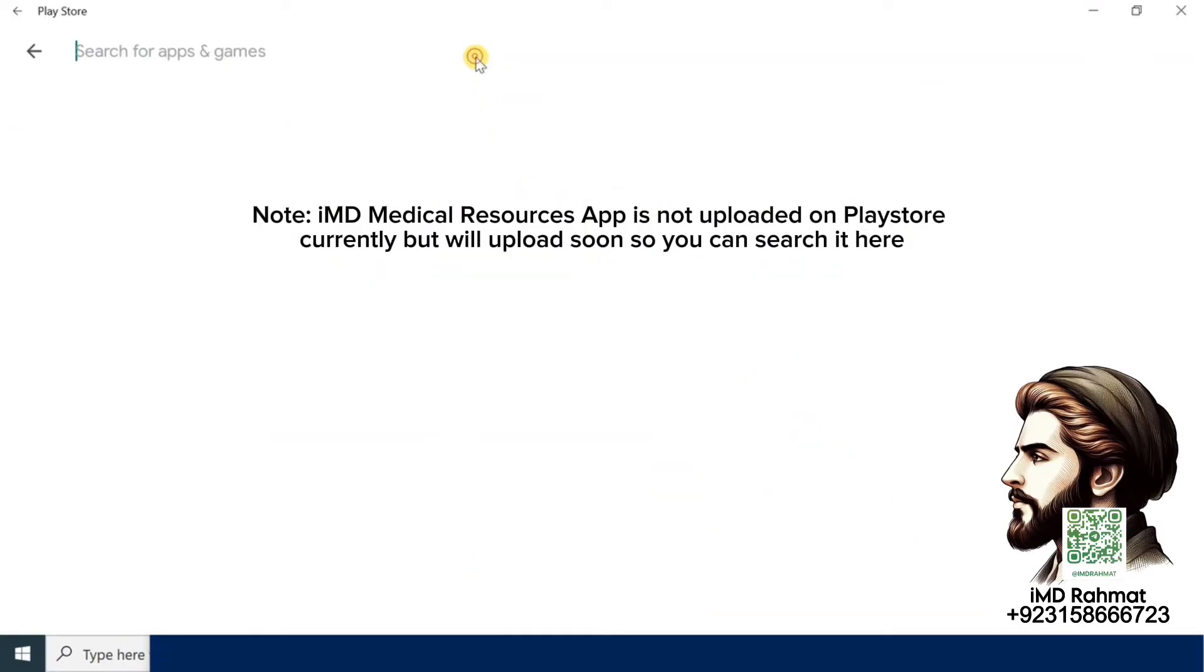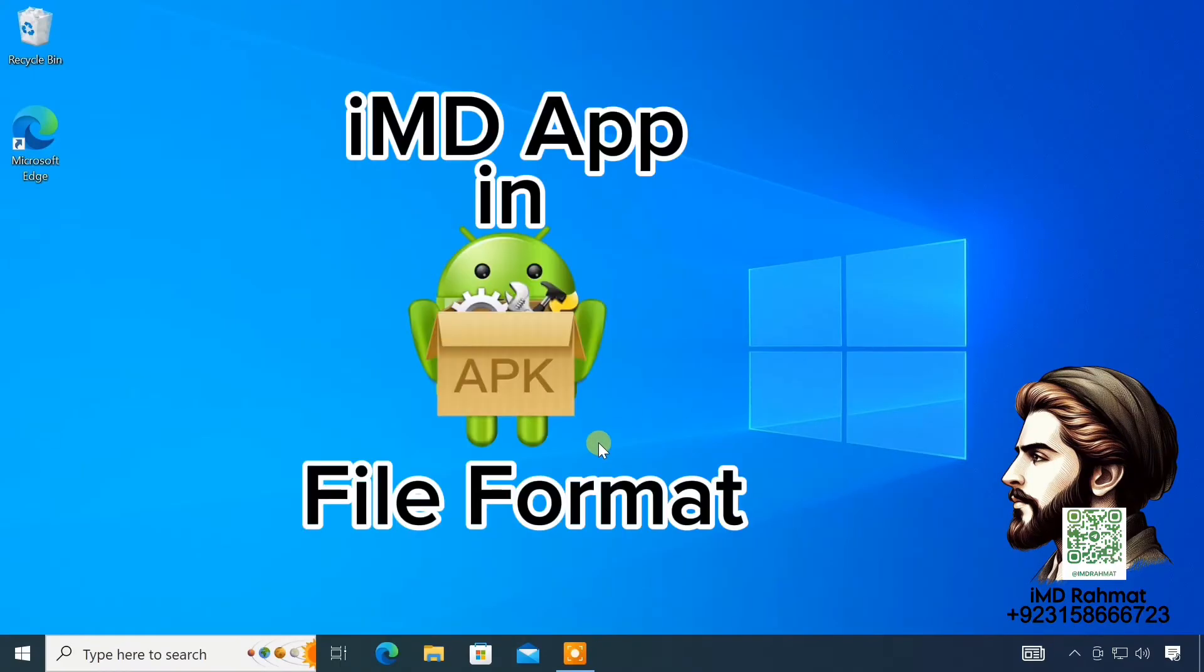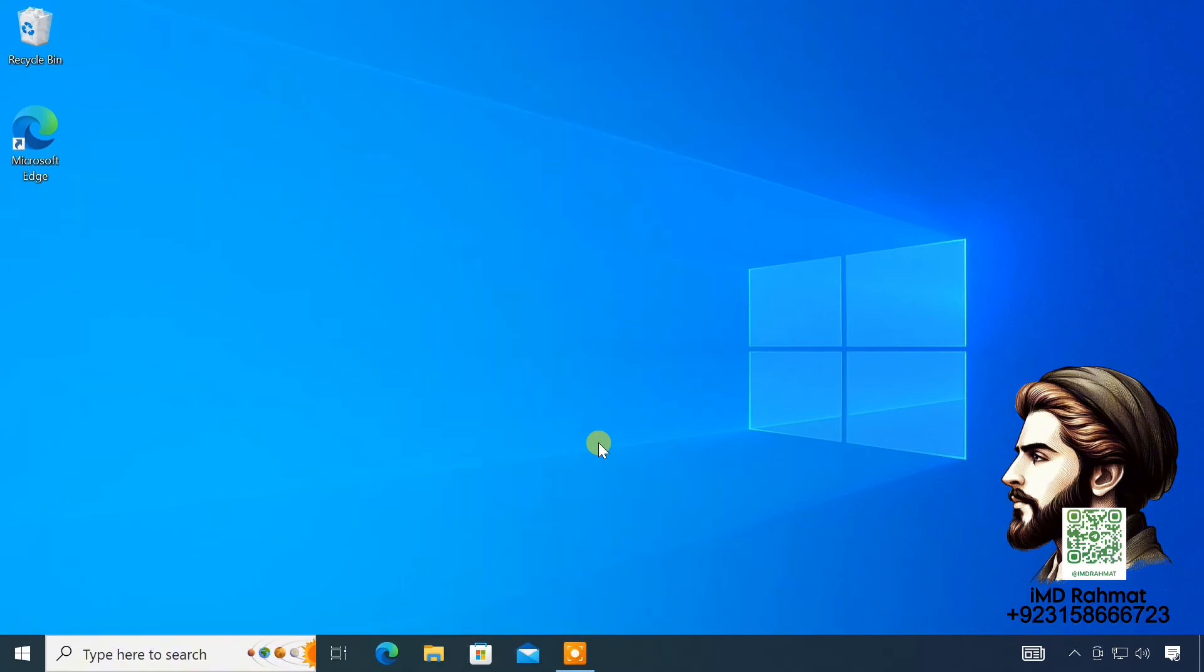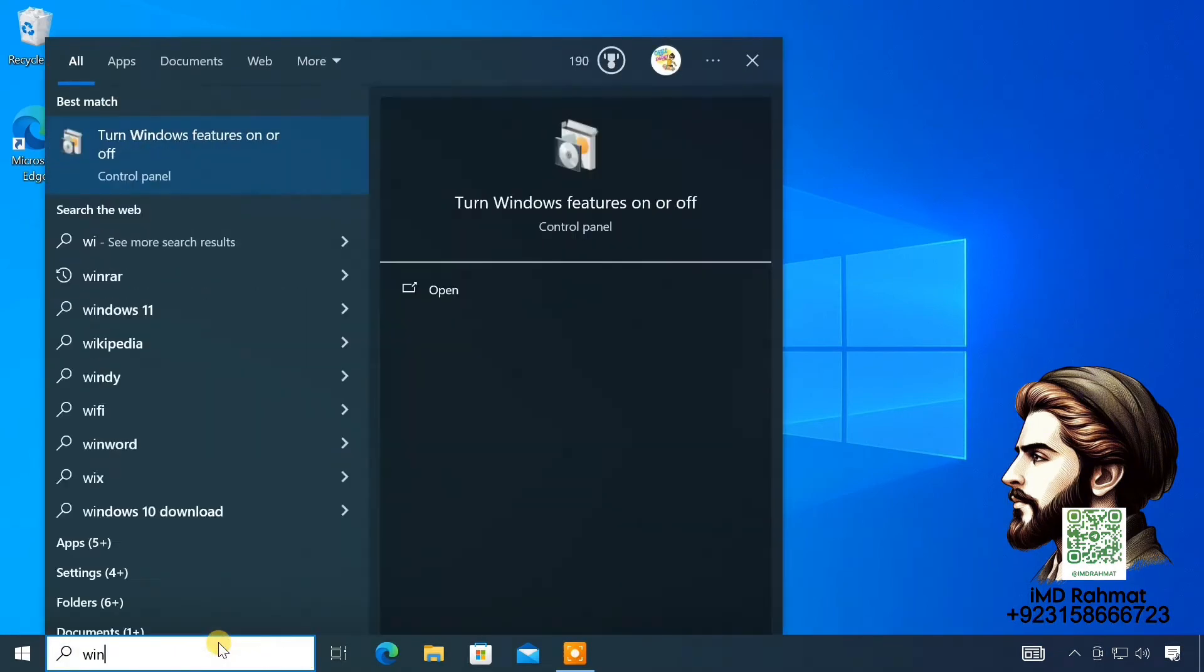But, in this video, we are interested in sideloading APK files on Windows 10. So, please follow the next steps. Next, open Windows Subsystem for Android.